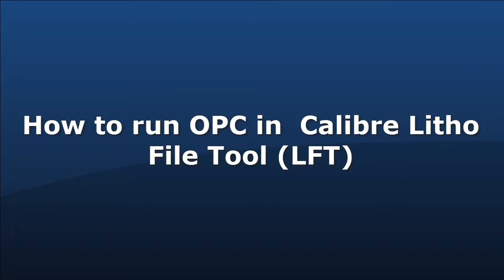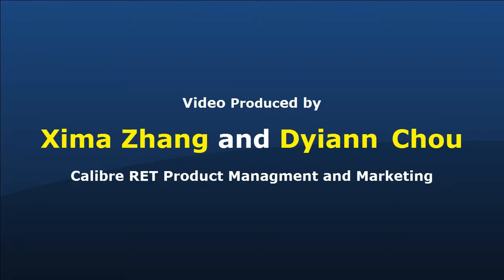Hello and welcome to this video on how to use Calibre LithoFile tool to perform OPC. I'm Diane Chow with Calibre product marketing team.